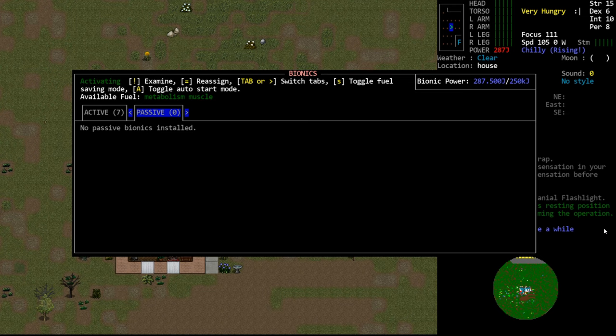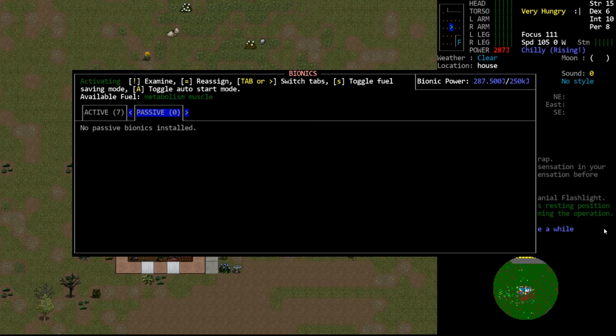Passive CBMs are always active and will always provide you a benefit. This would be things like the internal chronometer, which will let you see the time at all times. They don't require a battery charge, so they will always function. The alloy plating CBM we saw in the last episode qualifies as passive. You will always gain the benefit of these. You don't need to turn them on or off and they do not require power.